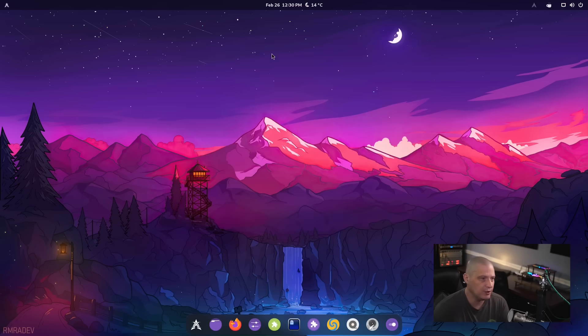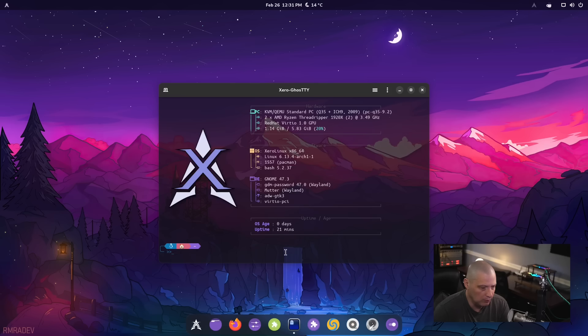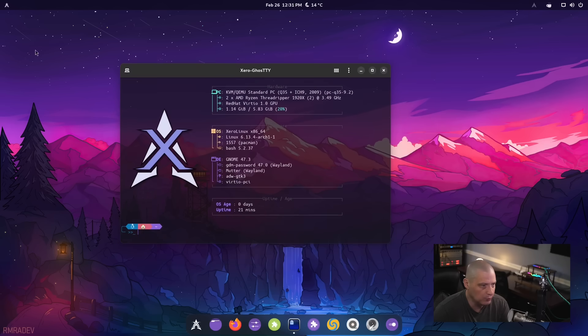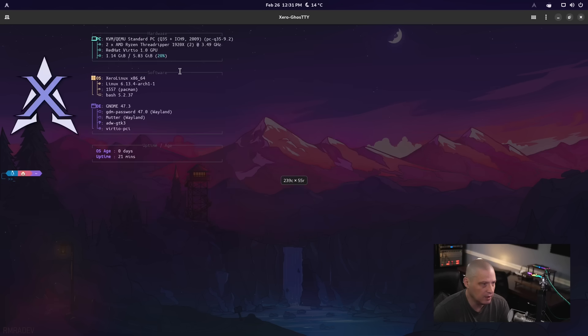Some other things we could check. Let me go ahead and make the terminal full screen. I thought I made the terminal full screen. Does double clicking not make it full screen? There it goes.